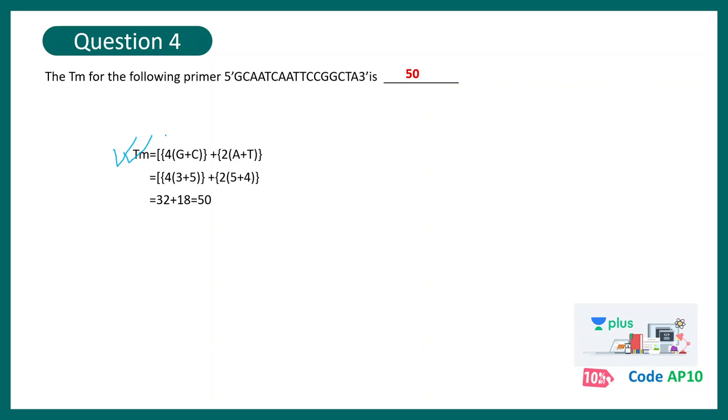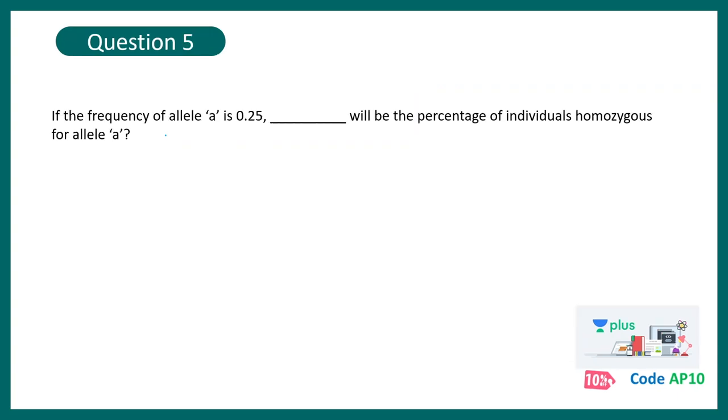So all you need to do is to remember this particular formula. So all of these questions are designed in such a way that you get this particular information and you keep it, keep this information aside and remember it.